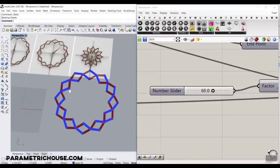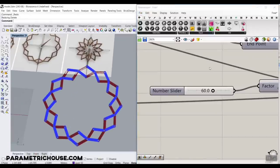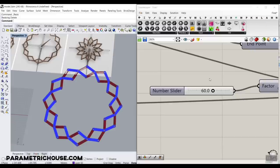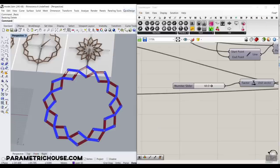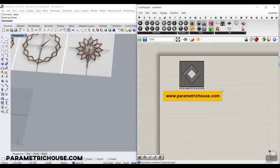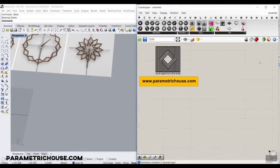Before we start the tutorial, if you're new to our channel, consider subscribing. We have weekly tutorials about Grasshopper, and you can also watch this video up here which is related to Grasshopper for beginners. We also have a course, so you can watch our course lessons up here — I will put the playlist in the card section.